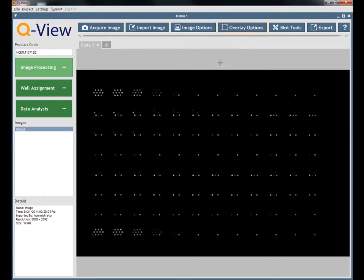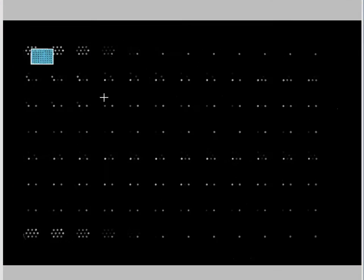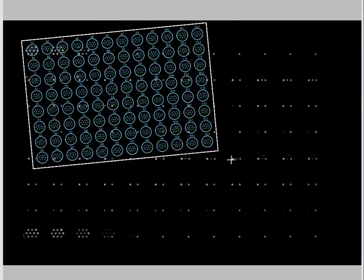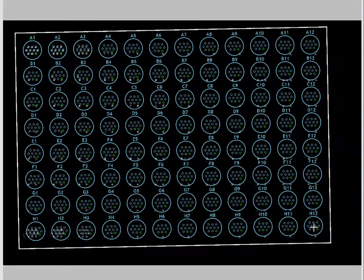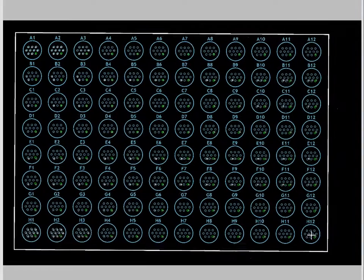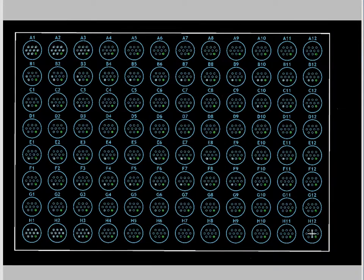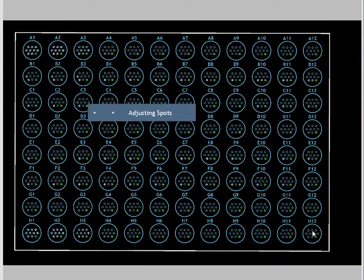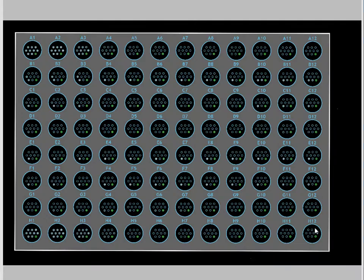Click and drag the cursor from the center of the top left well to the center of the bottom right well. Carefully position the overlay so the spot circles are over the spots of the image. Once you release the mouse, the Auto Adjust Spots feature will automatically fine tune the placement of the overlay on the spots.